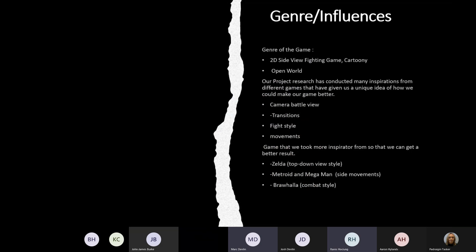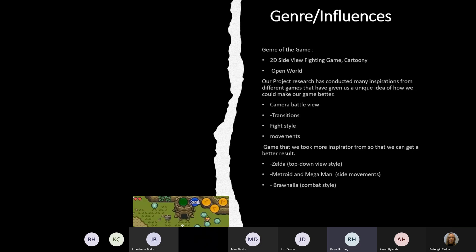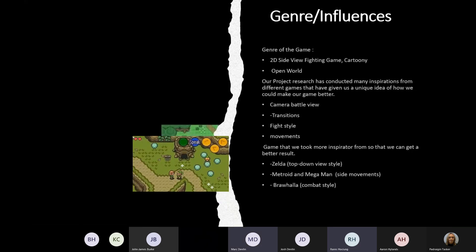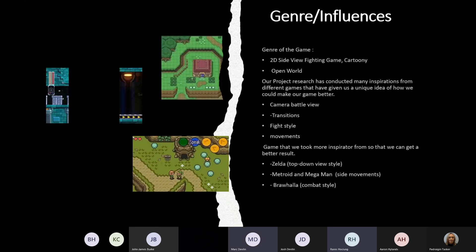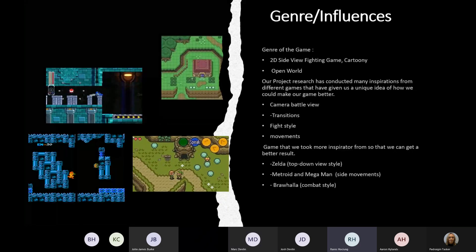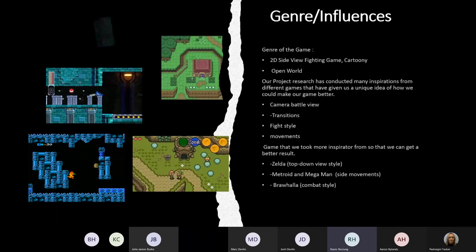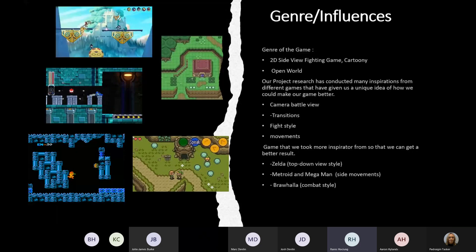For the genre of our game, we have gone with a 2D side view cartoonish fighting style that is open world. We have researched a variety of games for their fighting style, movement, and camera view. Games that inspire us for this project include Zelda for a top-down view style, Metroid and Megaman for side scrolling movements, and Rivals for the combo system.